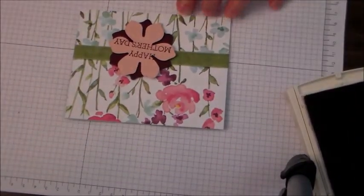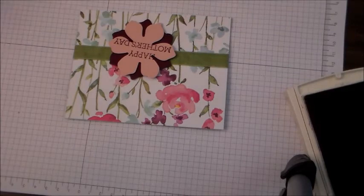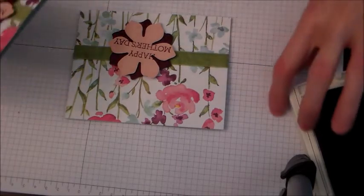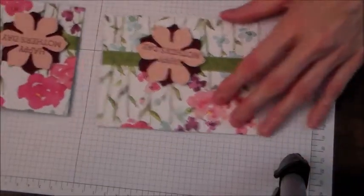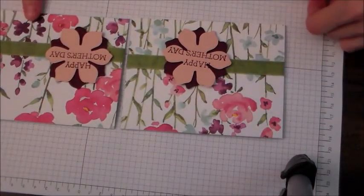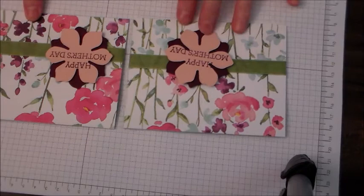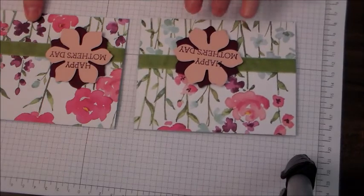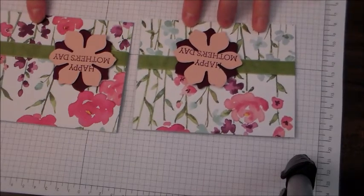And there you go, another Mother's Day card in five minutes. That was the first one and this is the second one.